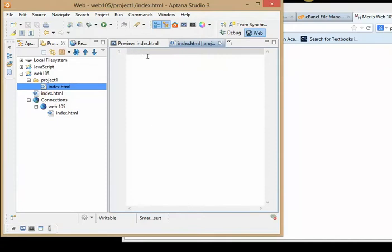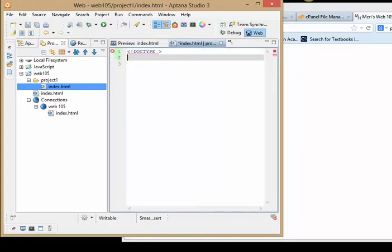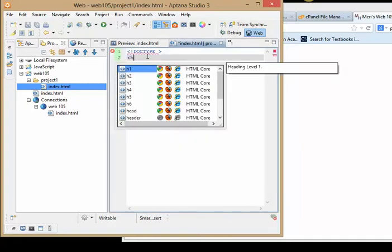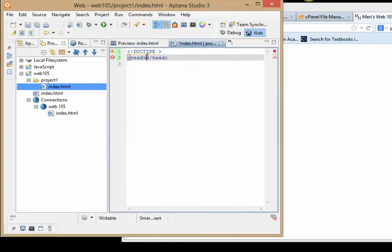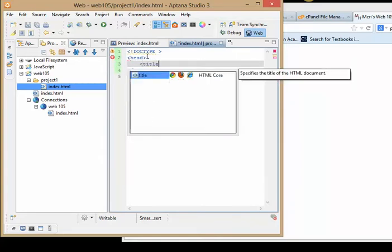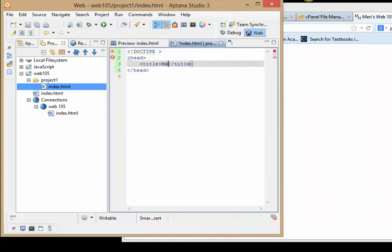So here I have the code for index. I'm going to put in my doctype. I'm going to put in my head information. I'm going to put in my title, Mary's project one.